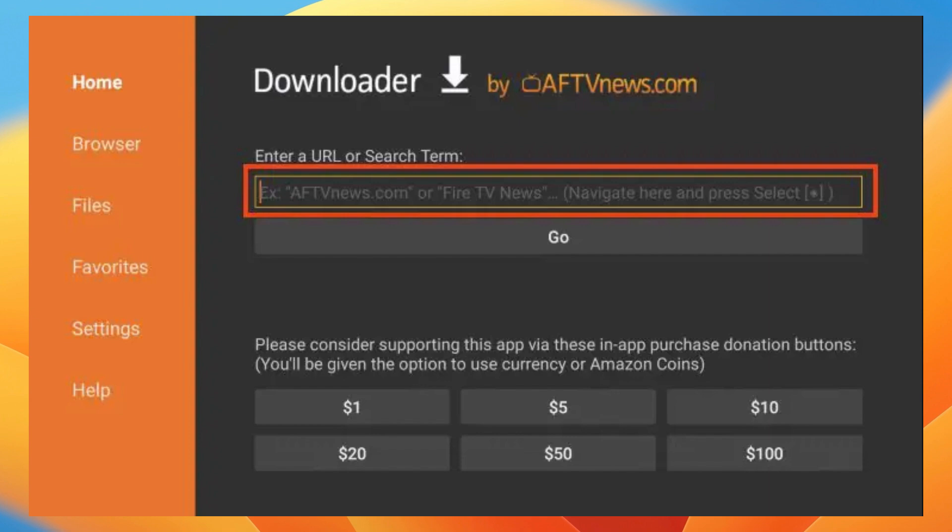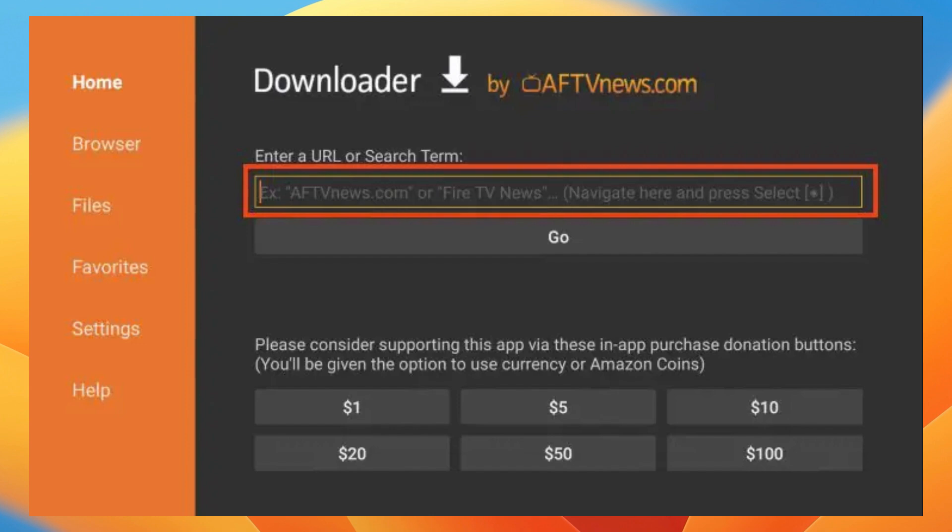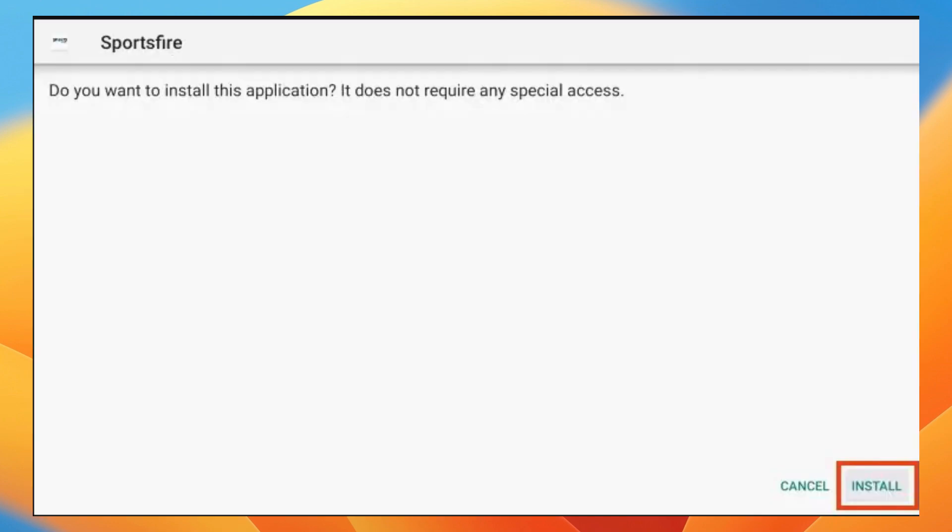Now enter this code for the Sportsfire downloader: 5709452, and then hit enter. Wait for Sportsfire to download, click install, and then click on done.